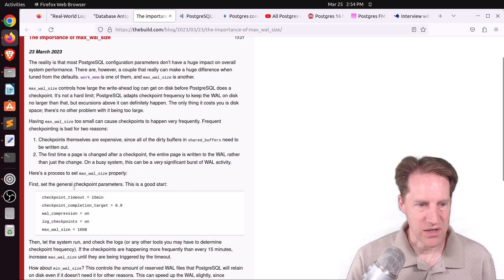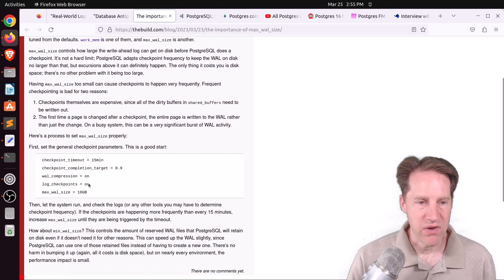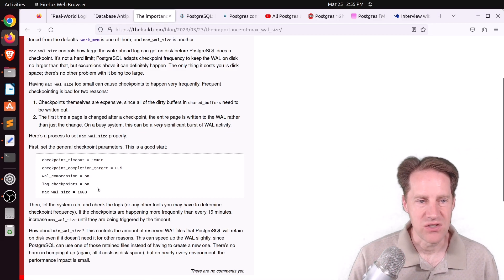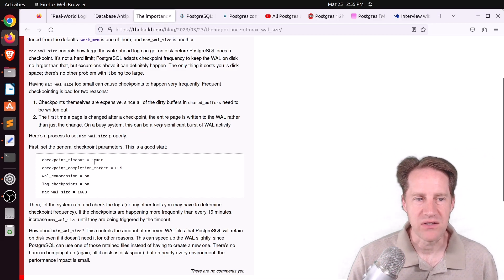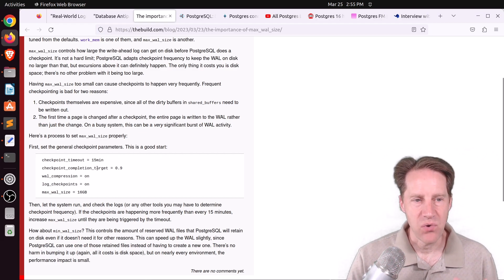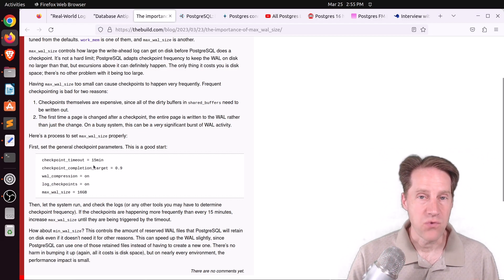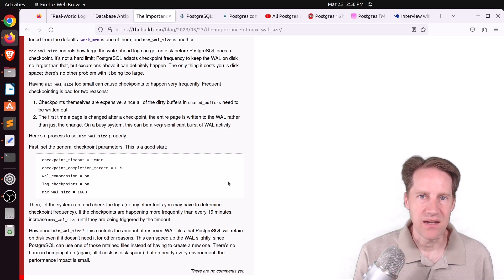He has some suggestions for general checkpoint configuration: a checkpoint timeout of 15 minutes, checkpoint completion target of 0.9, turning on WAL compression, logging the checkpoints, and a max WAL size of 16 gigabytes. He suggests running the system and seeing if checkpoints are happening more frequently than 15 minutes — if so, you'll want to increase your max WAL size. I'd also add the checkpoint warning setting, which I like to set about five minutes earlier than the checkpoint timeout. So if the timeout is 15 minutes and the warning is set at 10 minutes, if a checkpoint occurs before 10 minutes, it'll write a log entry to the Postgres log saying checkpoints are occurring too frequently, helping you dial in your max WAL size.